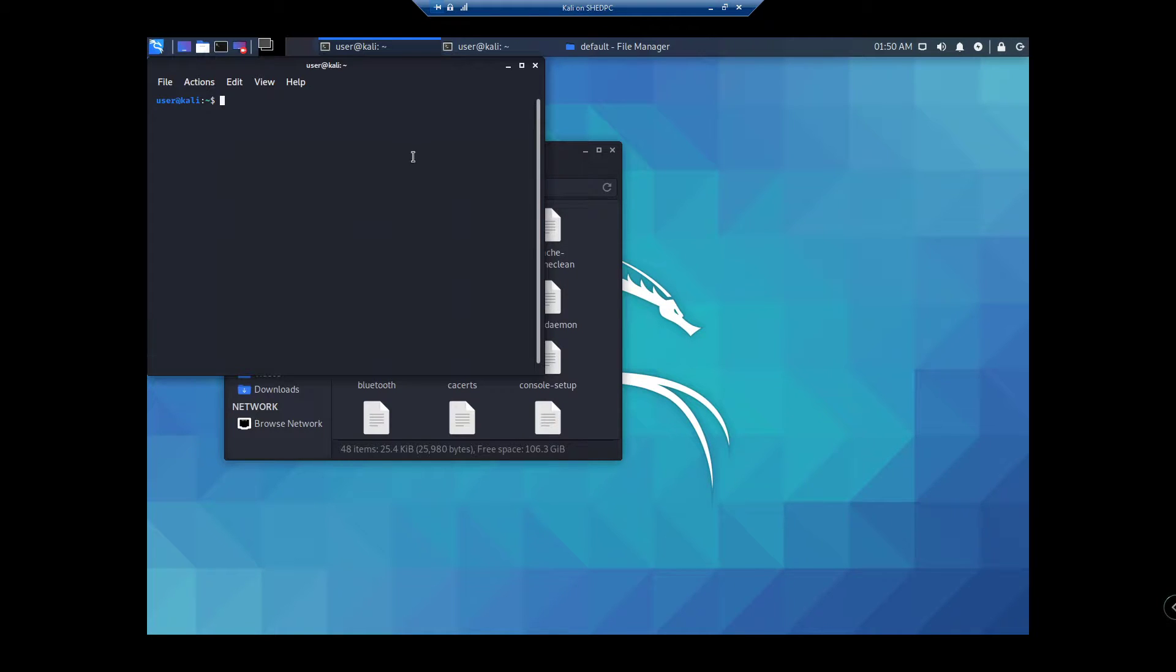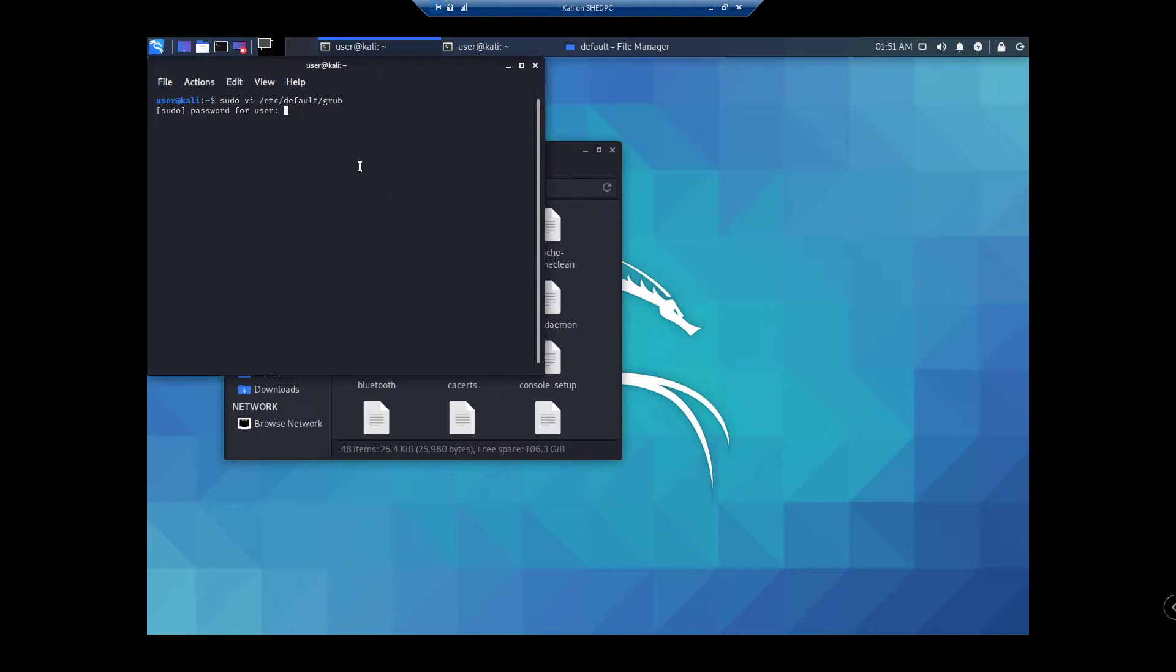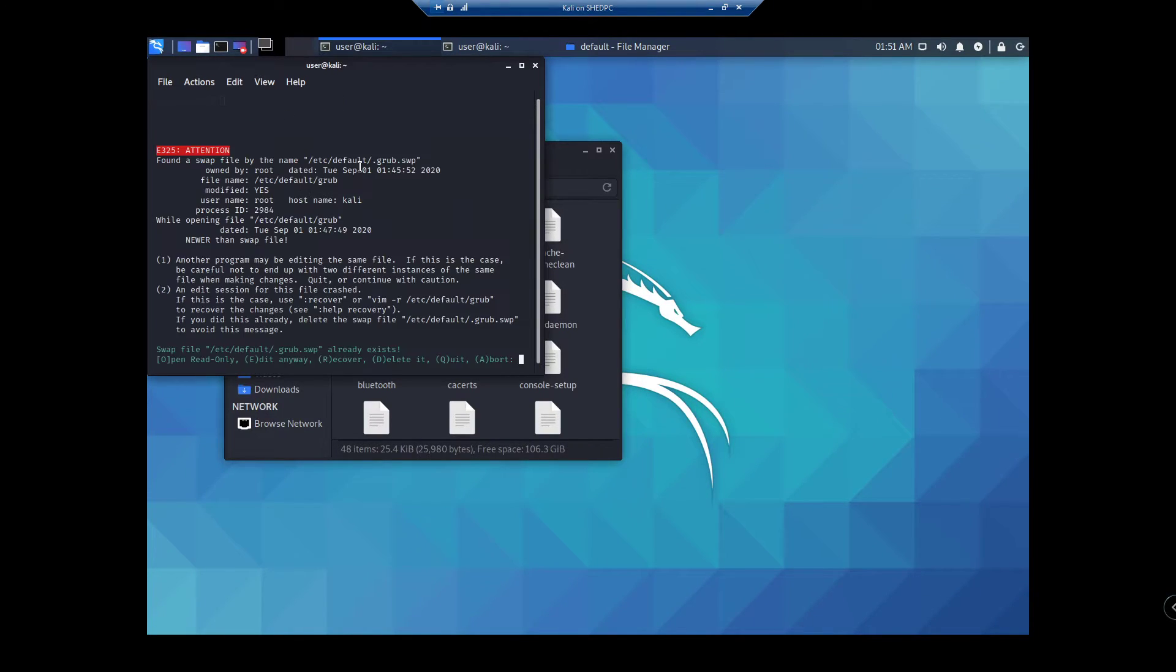So basically, to change the screen resolution on a Hyper-V Kali Linux instance, what you want to do is run sudo vi /etc/default/grub and type in your password.